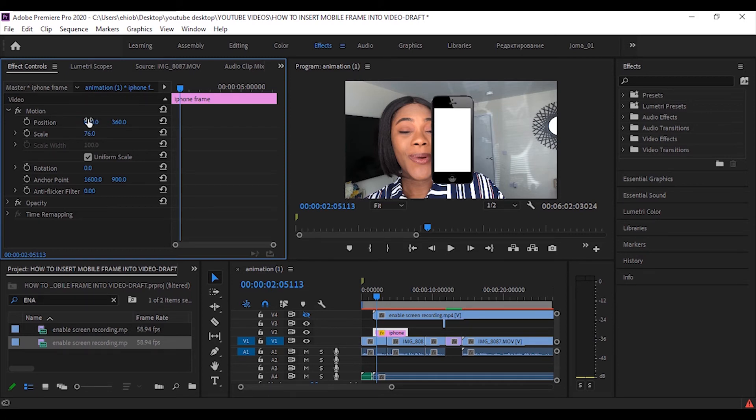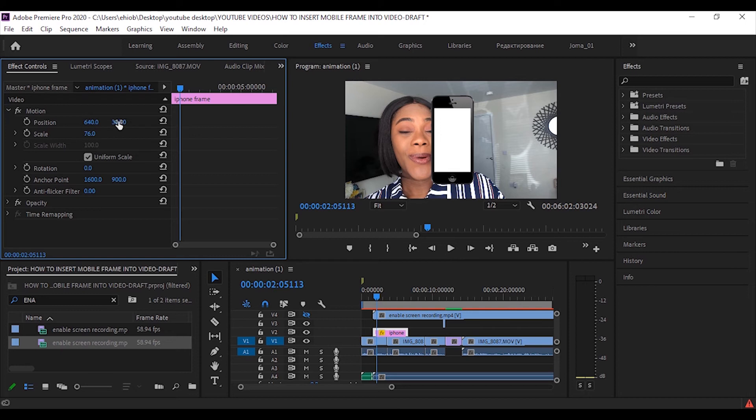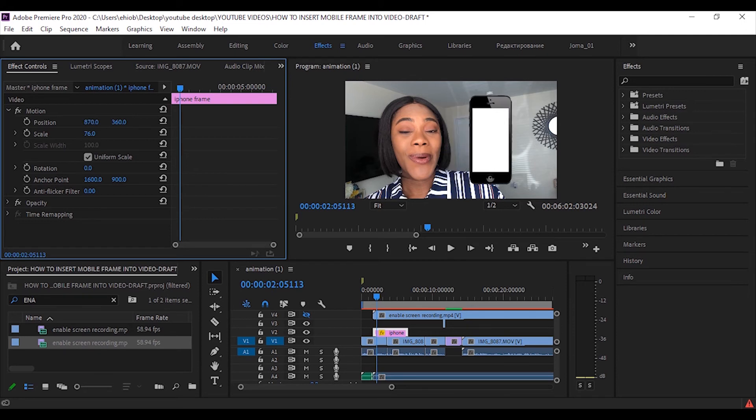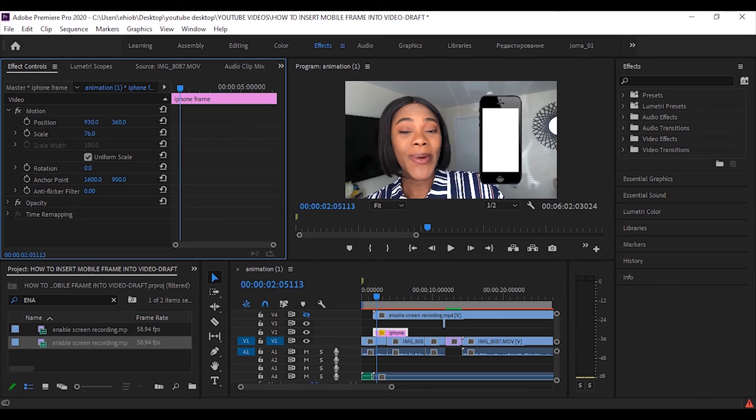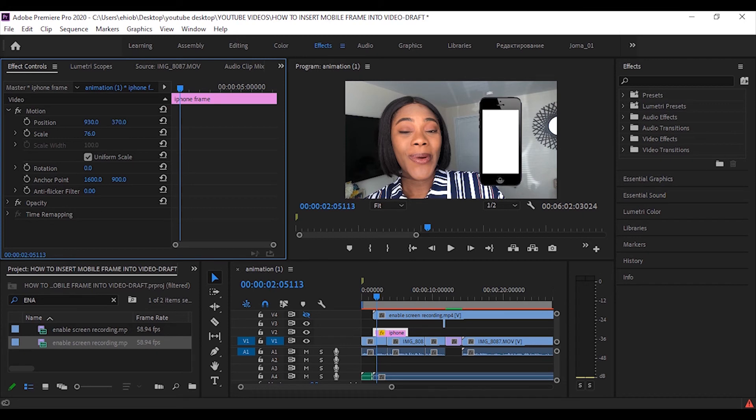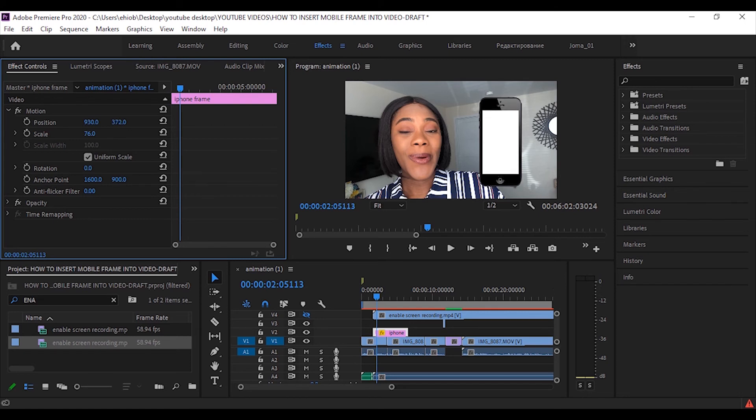I can also move it left or right. The left value is the x axis and the right value is the y axis. If I move the x axis left or right, I can move the element left or right as well. Same for the y axis, I can move the frame up and down by dragging the values left and right. So once I'm happy with the position, then I'll do the same for the phone recording as well.